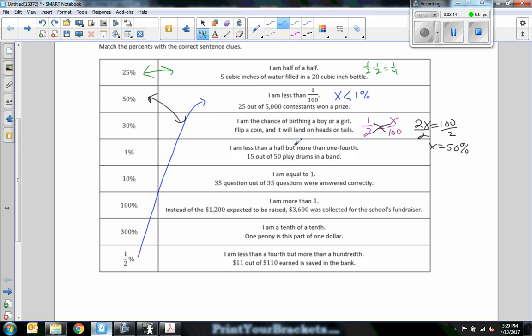I am less than a half but more than a quarter. So that's got to be between 50 and 25 percent. The only one that fits is 30. Thirty is between 25 and 50.